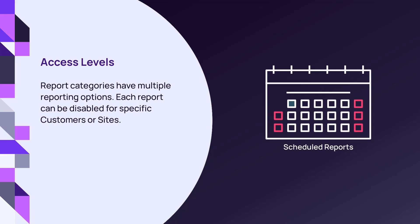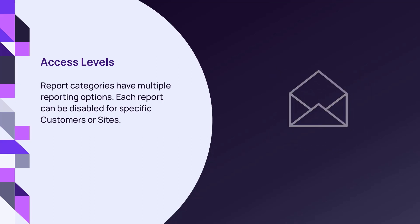Scheduled reports run daily, weekly, or monthly, and may be sent to recipients who are not N-Central users.